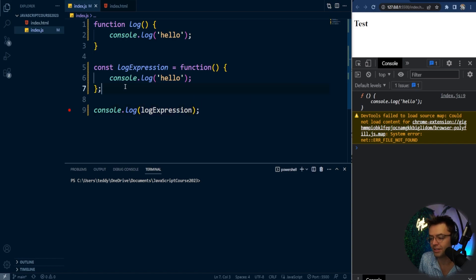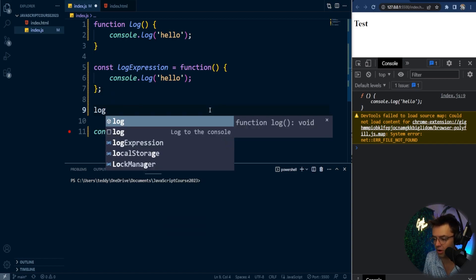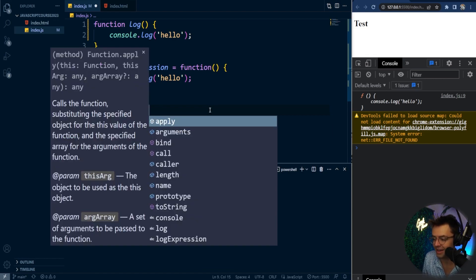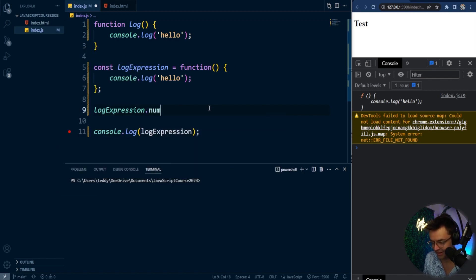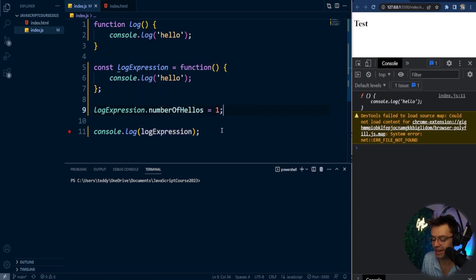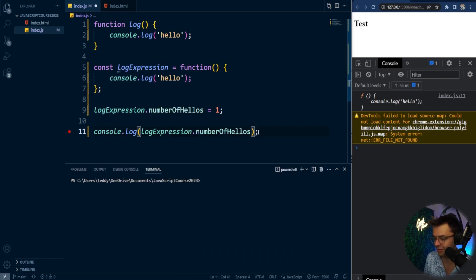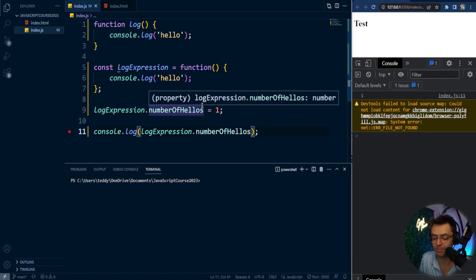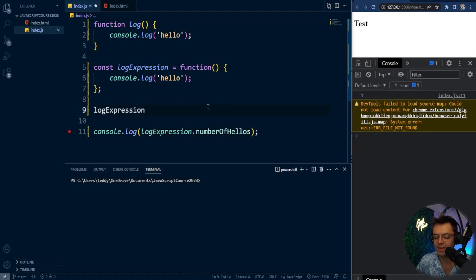Another really important thing about functions is that you can do all types of things to them just like objects. If I wanted to add a property like 'numberOfHellos', I can literally attach crazy properties to it just like an object. And if I log logExpression.numberOfHellos, I get the value back — because you can literally attach properties to a function just like an object. That's the video for today — hope you enjoyed it, smash that like and subscribe button, and thanks for watching.